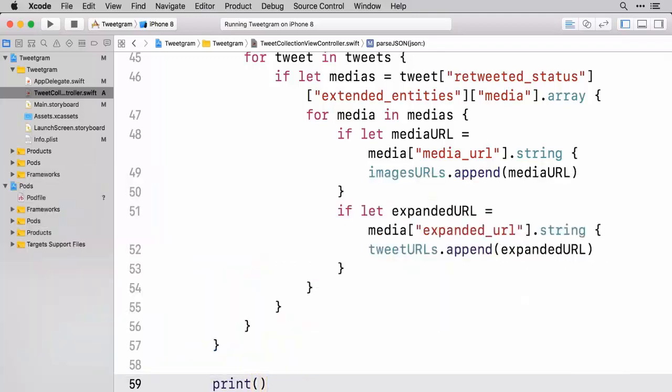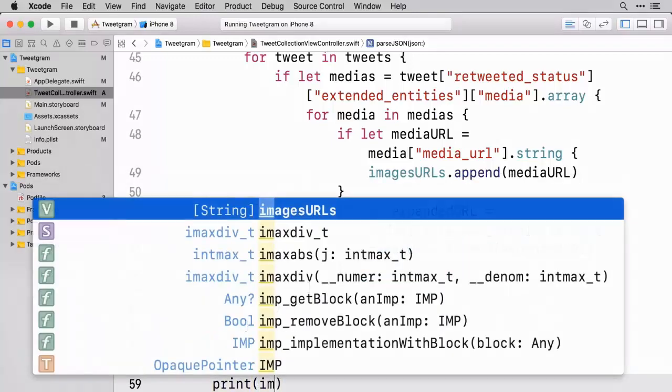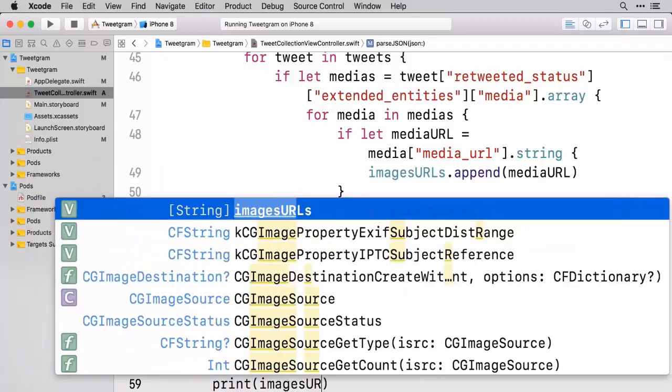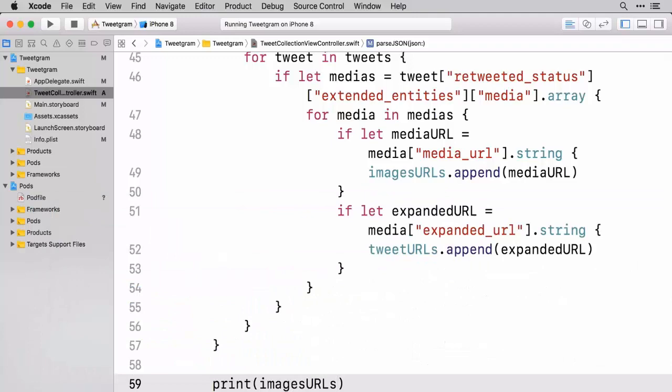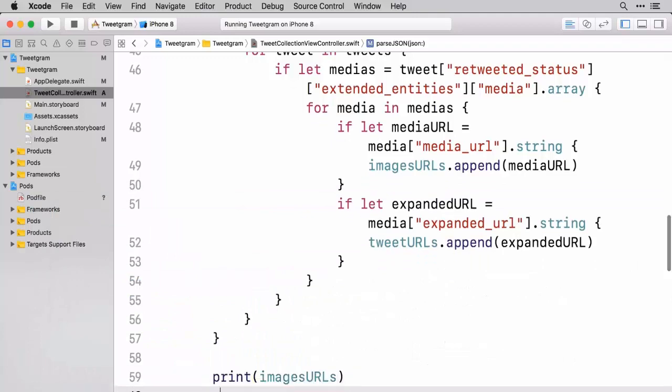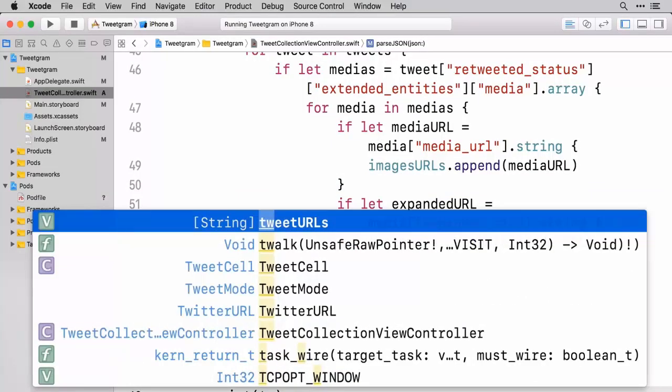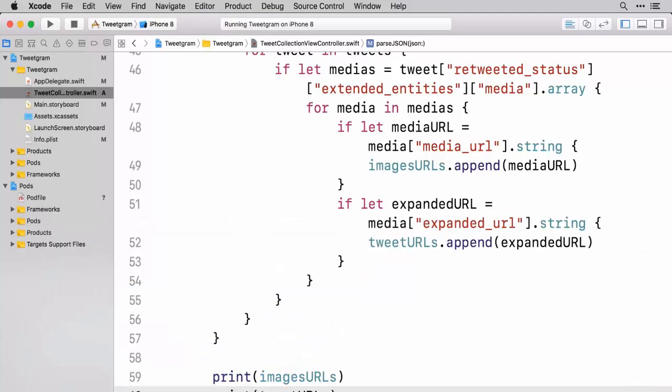So we're going to print out the images URLs. And let's also print out the tweets URL. There we go. Excellent. Let's go ahead and run this.